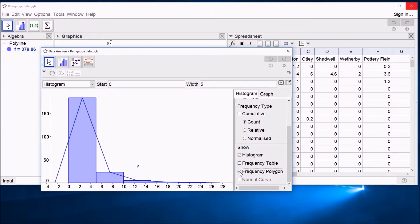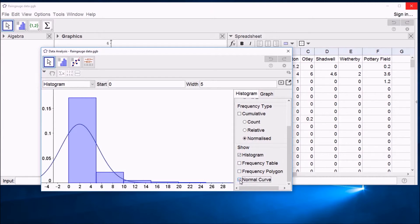You can turn a frequency polygon on and off if you want to. The normal curve is for comparing it to a normal distribution that only works when you have normalized the data. That's a more advanced statistical technique, which I'm not going to go into now.